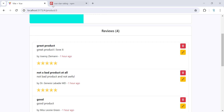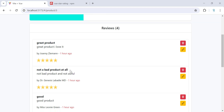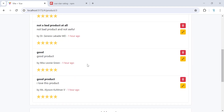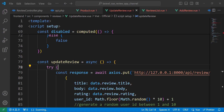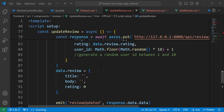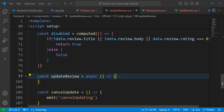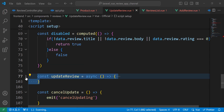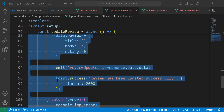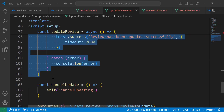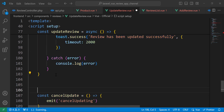Now let's move to the delete functionality. Once we click on this button, we need to display a message to the user asking if he is sure that he wants to remove the review. Then if he says yes, we remove it. So let's add a new function here inside products.view.